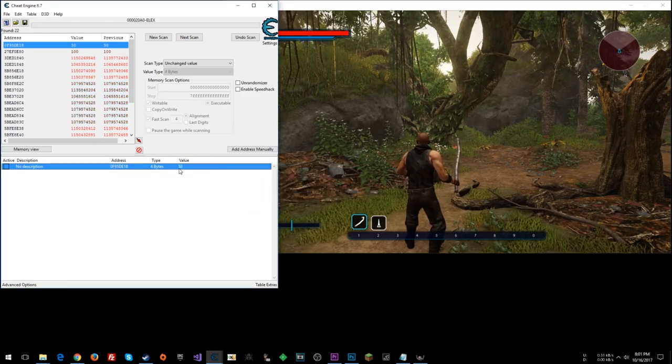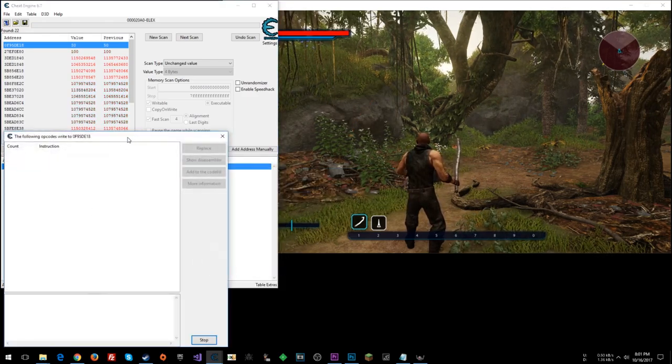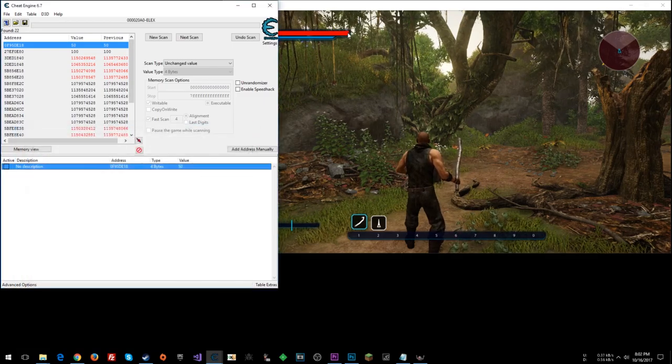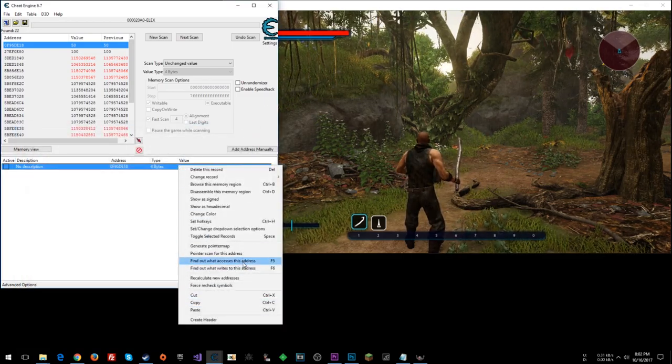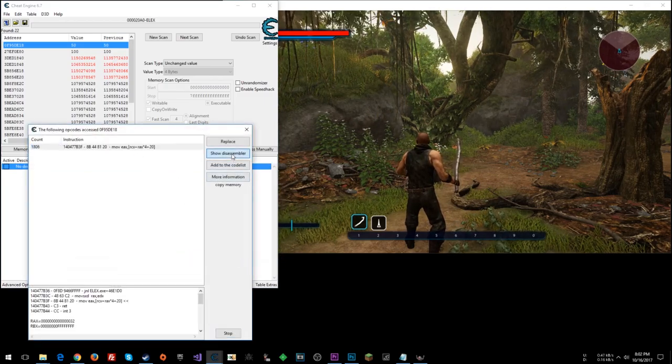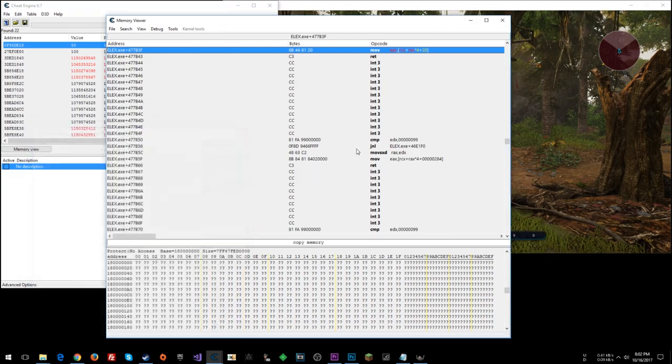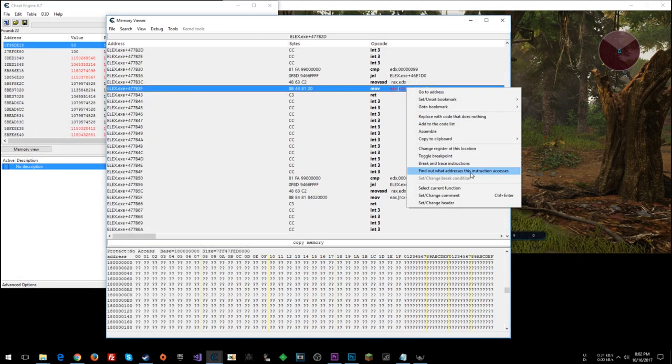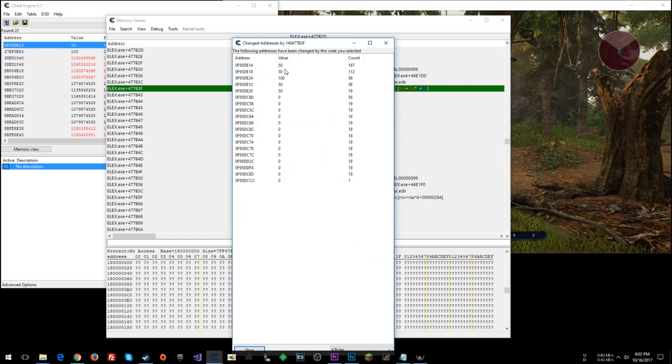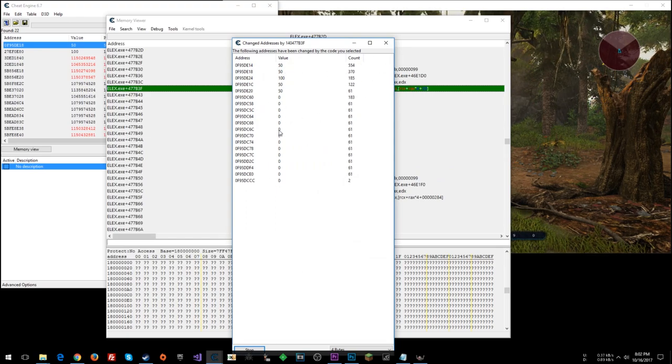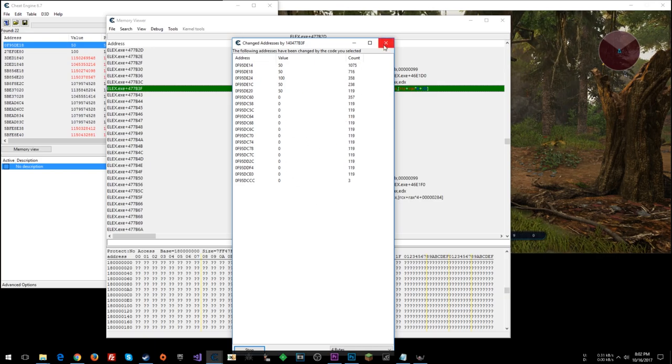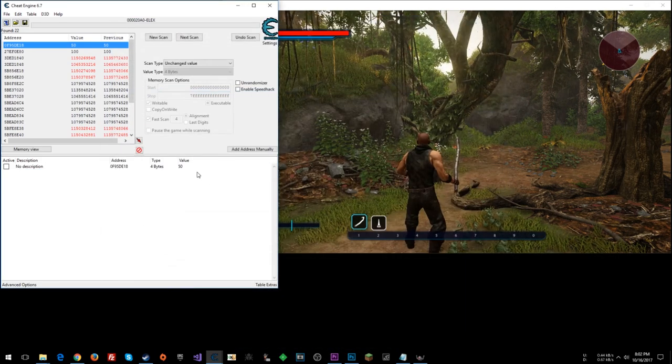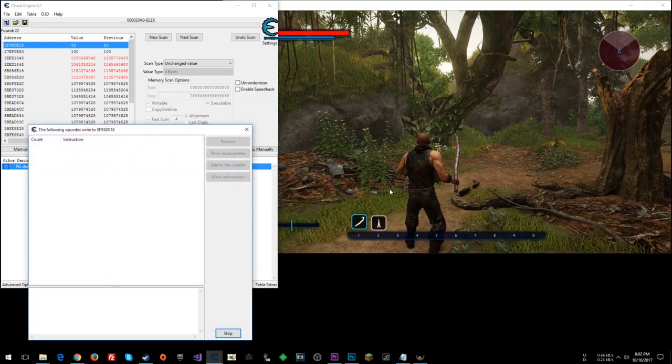So let's go find what writes to this address. You could try, since the health did go up and down when we changed it, you could find out what accesses this address. We get this instruction. But if we go show disassembler, and then we right-click here and say, find out what addresses this instruction accesses, we see it's accessing a ton of different things. So you could try to go through and discern your health from all these other values, but we're not going to worry about that right now. We're going to find what writes to this address.